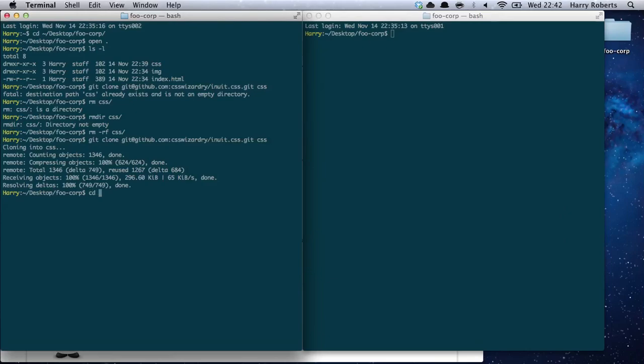We've cloned that into the CSS directory. If we go into CSS, we should find it's put us in a Git repo — and we don't want that. So once again we'll remove the Git repository. We want the project as a whole under version control, not just the CSS directory.